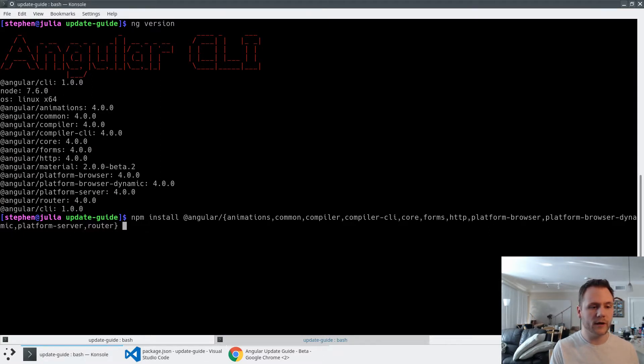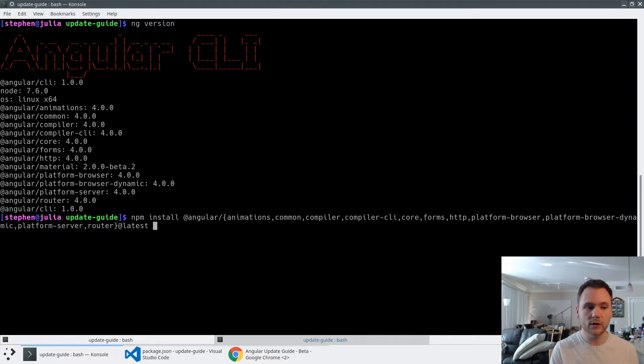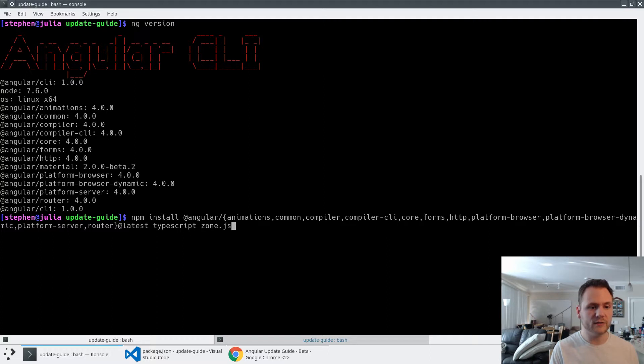And then I'm going to add @latest so we get the latest version. I'm also going to update TypeScript and zone.js, so we'll say typescript@latest and zone.js@latest.